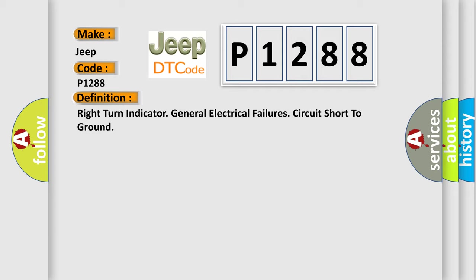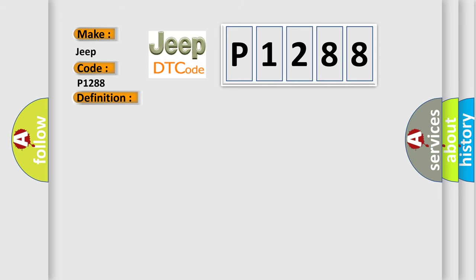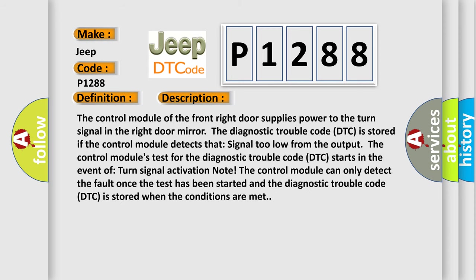And now this is a short description of this DTC code. The control module of the front right door supplies power to the turn signal in the right door mirror. The diagnostic trouble code DTC is stored if the control module detects a signal too low from the output.